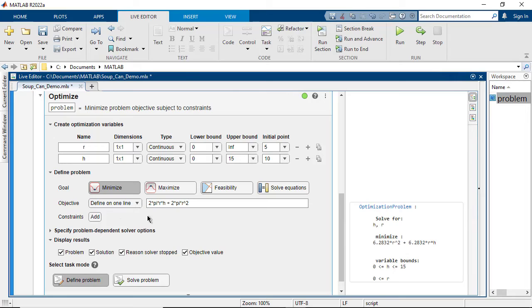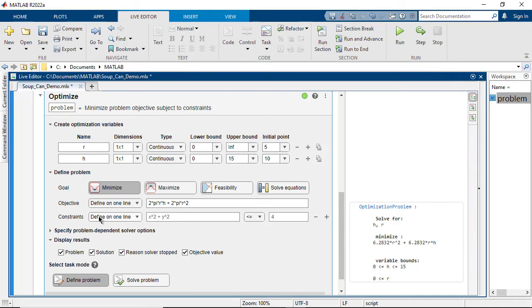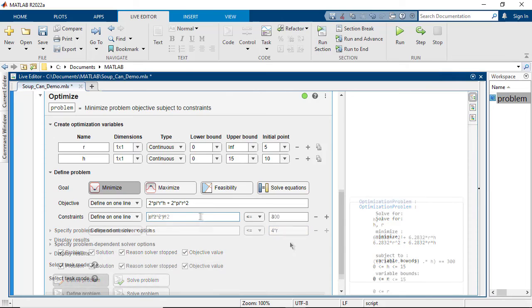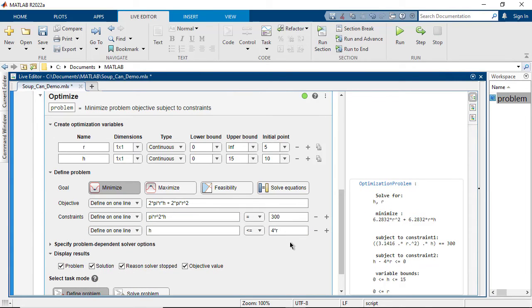Then add the constraints, which limit the solution space. The solver will aim to satisfy the constraints as the optimization variables are evaluated.